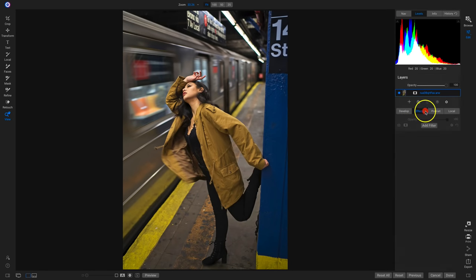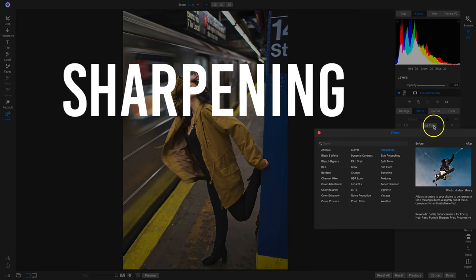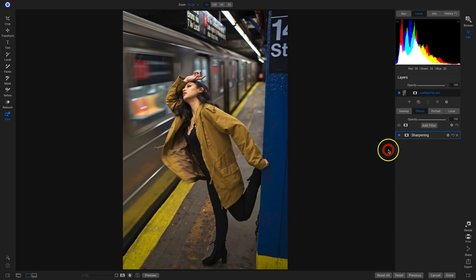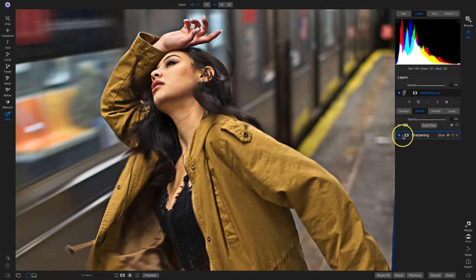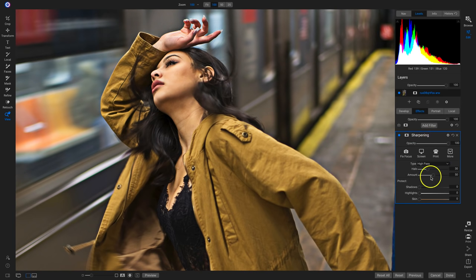I'll head into the Effects tab, add a filter, and we're on to this third row. We're going to start with sharpening. Sharpening adds sharpness to your photos to compensate for a slightly out-of-focus camera, or for an illustrative effect. Sharpening is a filter that immediately applies a look to your shot. If I zoom in and turn this filter off and on, you can see it's immediately sharpening up and adding detail to my photograph.